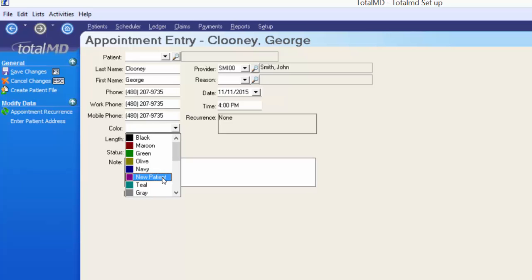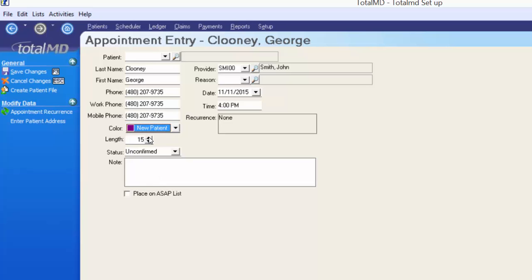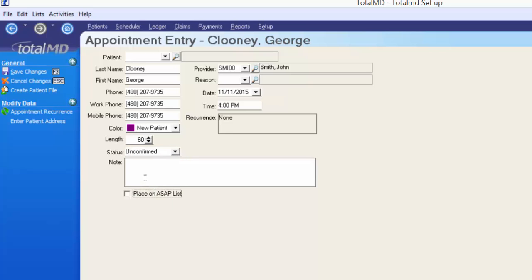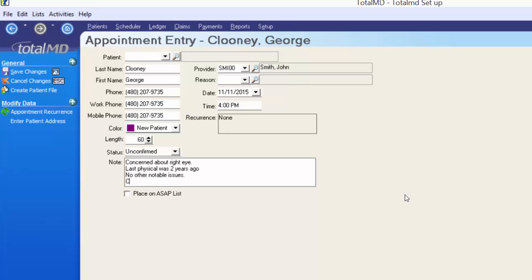I'll enter any information I know about George Clooney, including a phone number. You don't need to type dashes or spaces — the computer formats the number once you move past the field. Next, select a color for the appointment as a visual cue for what the patient is coming in for. I'll choose purple for New Patient. For length, use the arrow buttons or just type 60 for a one-hour appointment. The appointment is unconfirmed, so I'll leave it as such and move to the notes section, where you can enter a few details about the patient relevant before they come in.